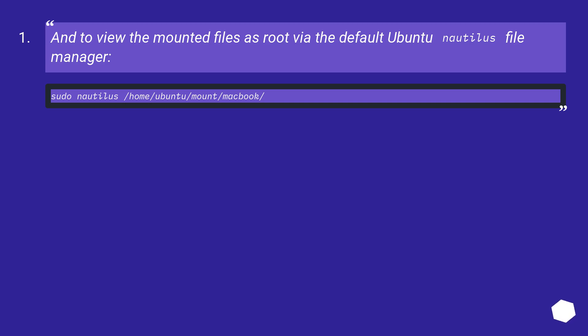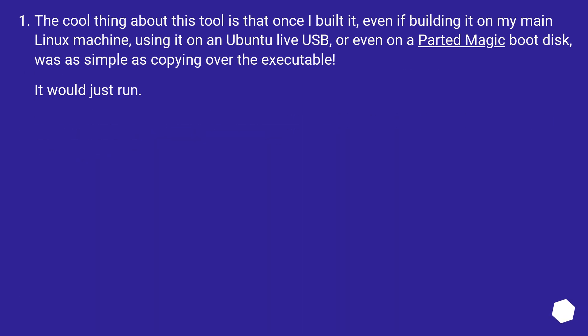To view the mounted files as root via the default Ubuntu Nautilus file manager. The cool thing about this tool is that once I built it, even if building it on my main Linux machine, using it on an Ubuntu live USB or even on a PartedMagic boot disk was as simple as copying over the executable. It would just run.